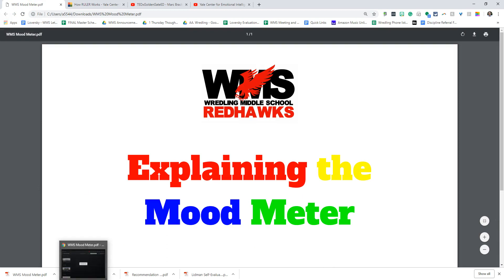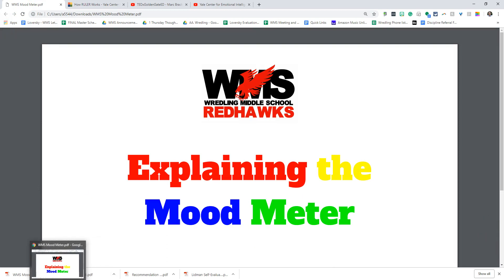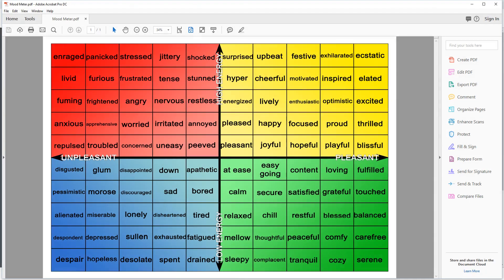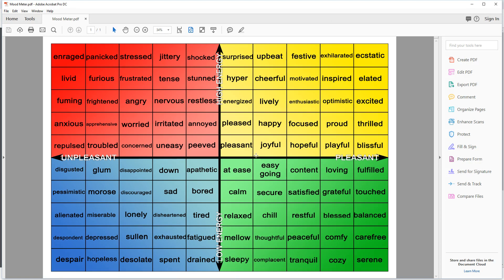Today I want to talk to you about the mood meter and what we're doing here at Redling and what we've taught our kiddos. If you take a look at the mood meter, it looks like a large grid with four different quadrants: a red quadrant, a yellow one, a blue one, and a green one.